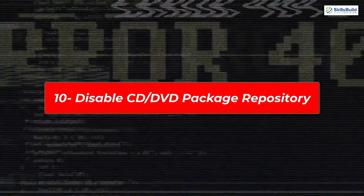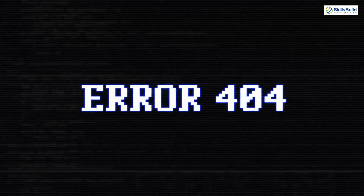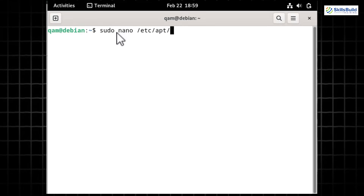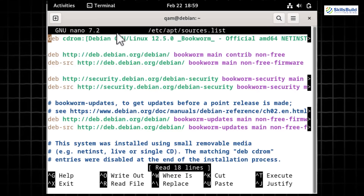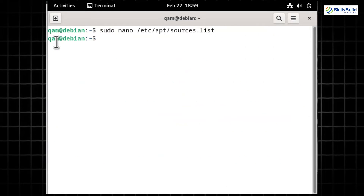Frustrated by CD-ROM repository errors in Debian 12 Bookworm? These errors appear because the CD-ROM repository lacks a release file. You can silence them by opening the sources list file with 'sudo nano /etc/apt/sources.list', finding lines starting with 'deb cdrom', and adding a hash symbol at the beginning of each such line to comment them out. Save the changes — no more error messages when updating packages.